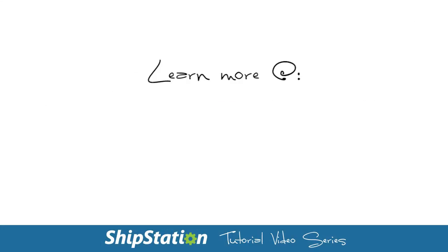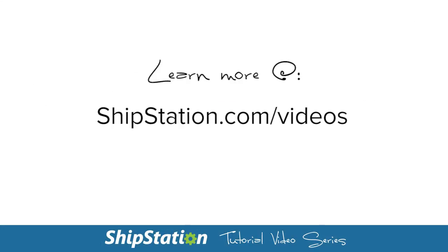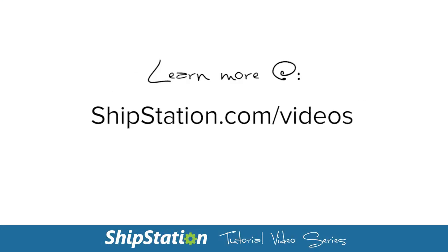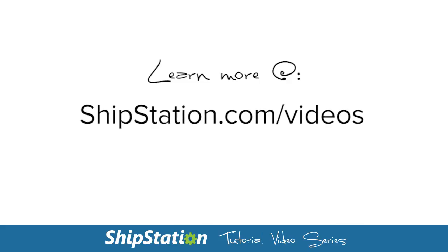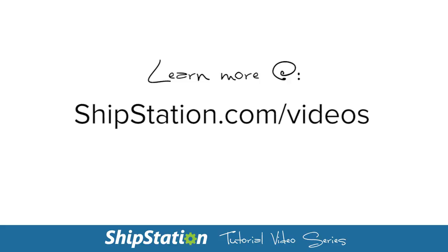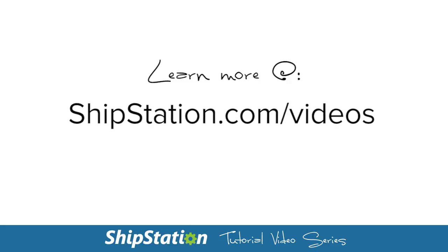For more videos on the features of ShipStation, please visit us at ShipStation.com forward slash videos.